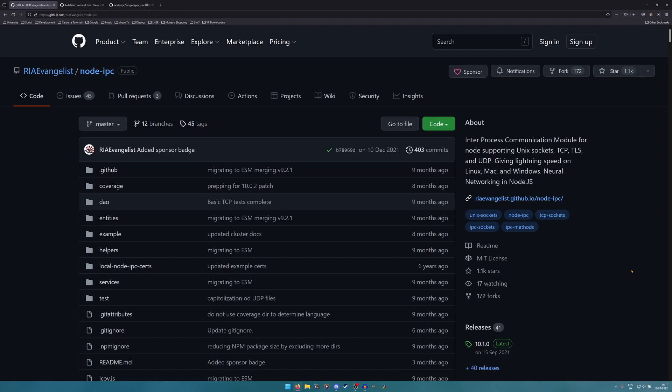If you are using the node IPC package, if you are using some sort of software or program or script that is using the node IPC package, or are using any program or application created in part or in full by RIAEvangelist, I'd recommend that you find alternatives.